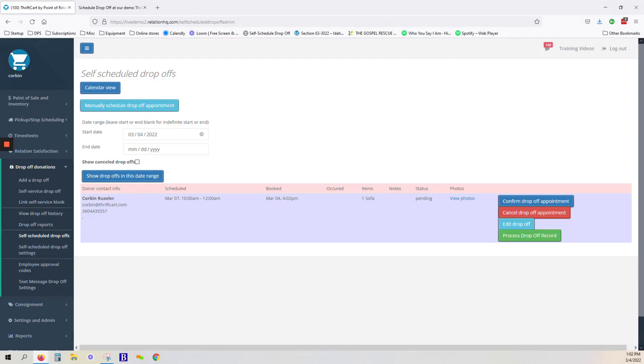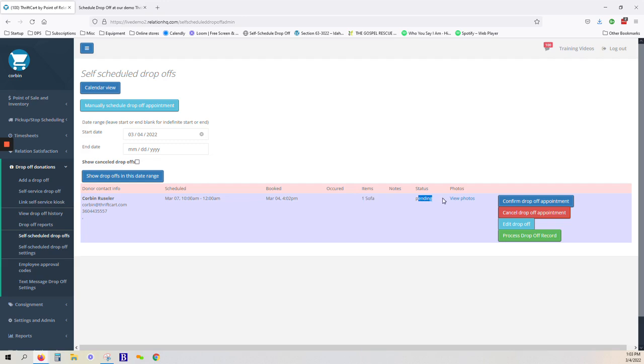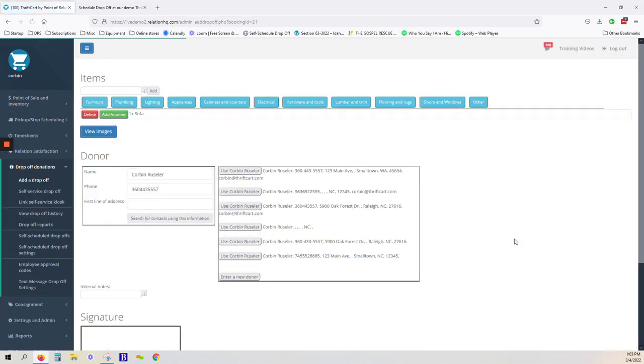Here is your dropped-off appointment: Corbin Reussler on March 7th between 10 and 12 a.m., one sofa, and currently it's pending. Now that the item is actually being dropped off, we can go ahead and select the green button to process our drop-off record.